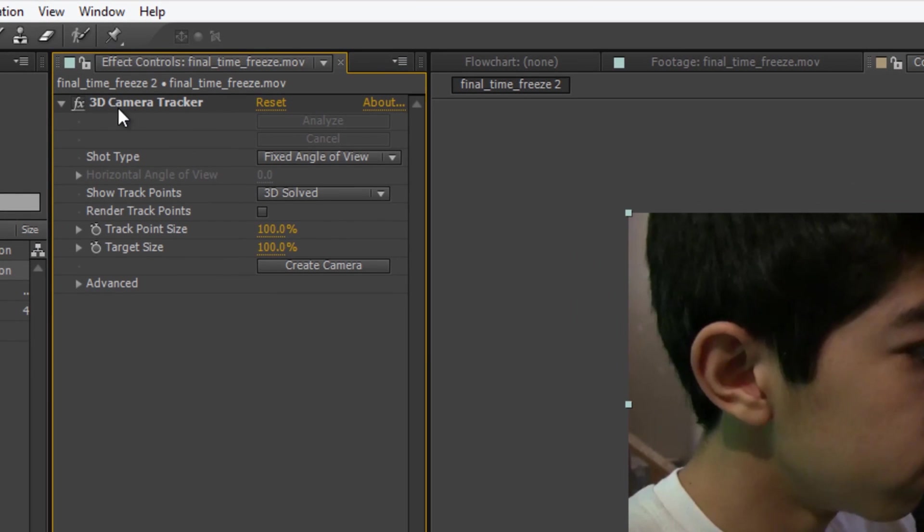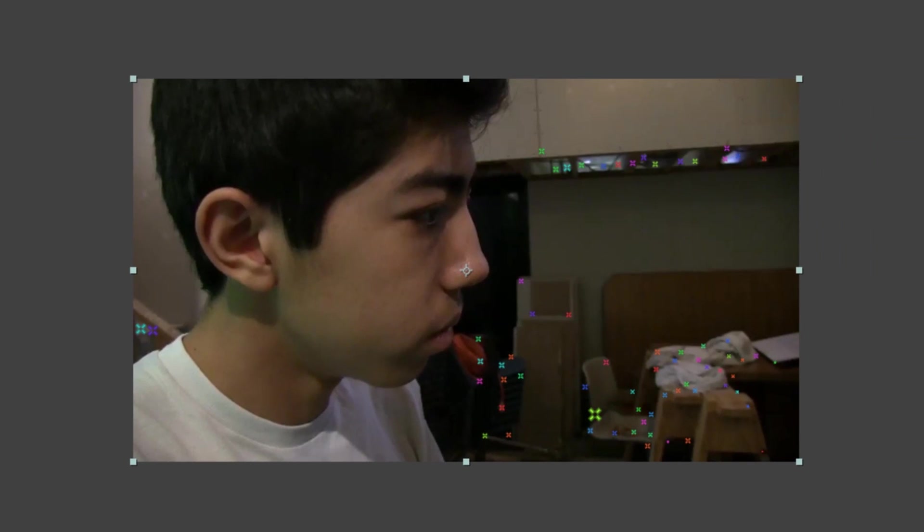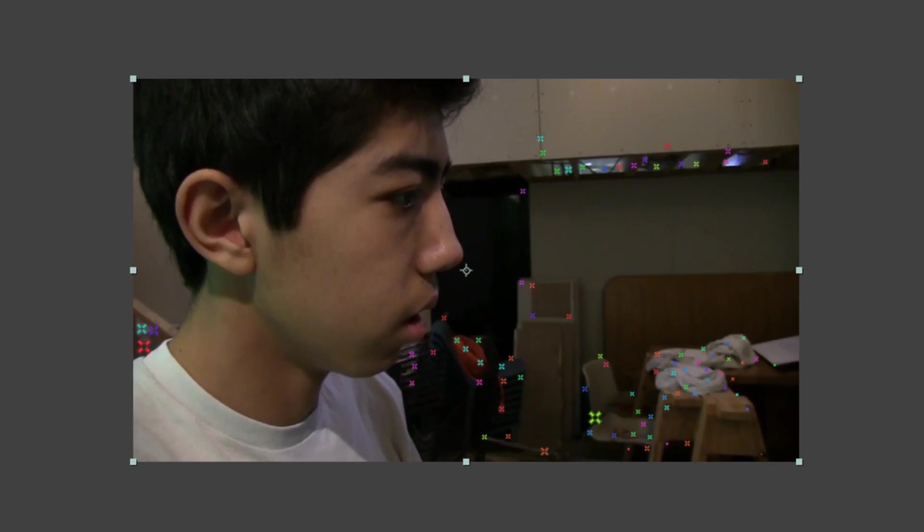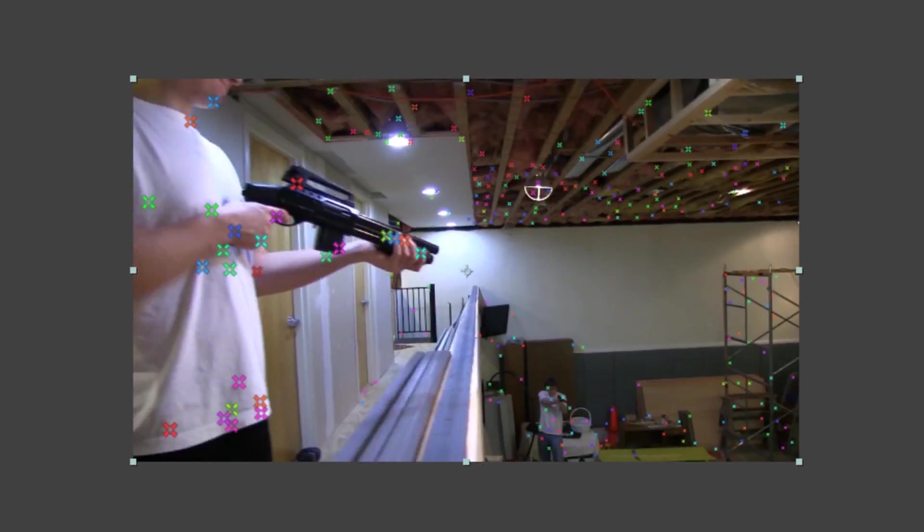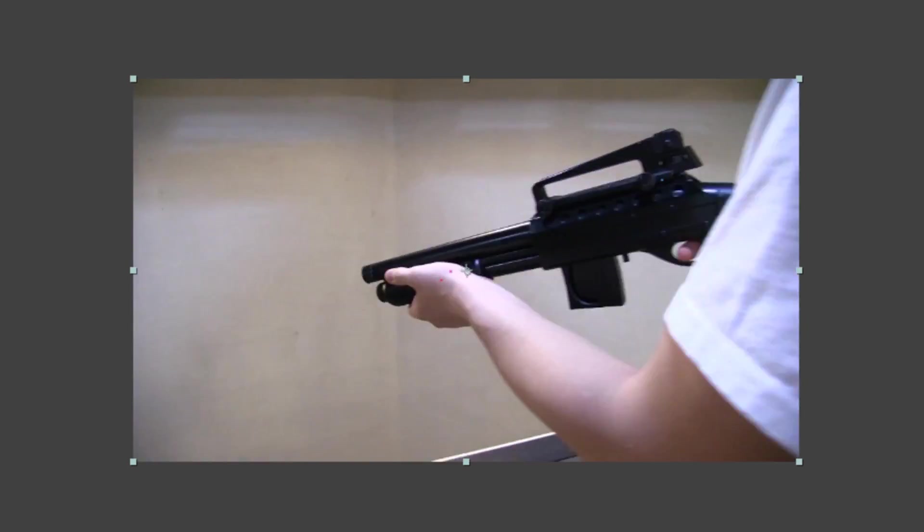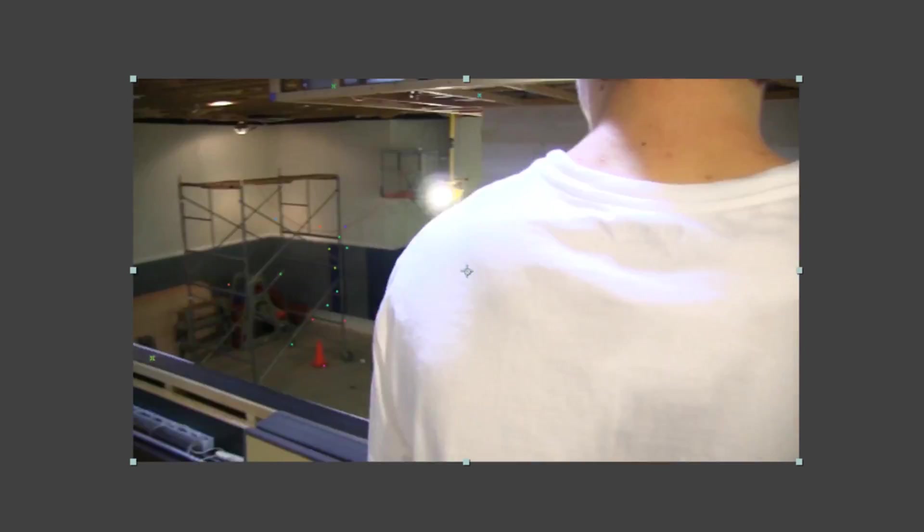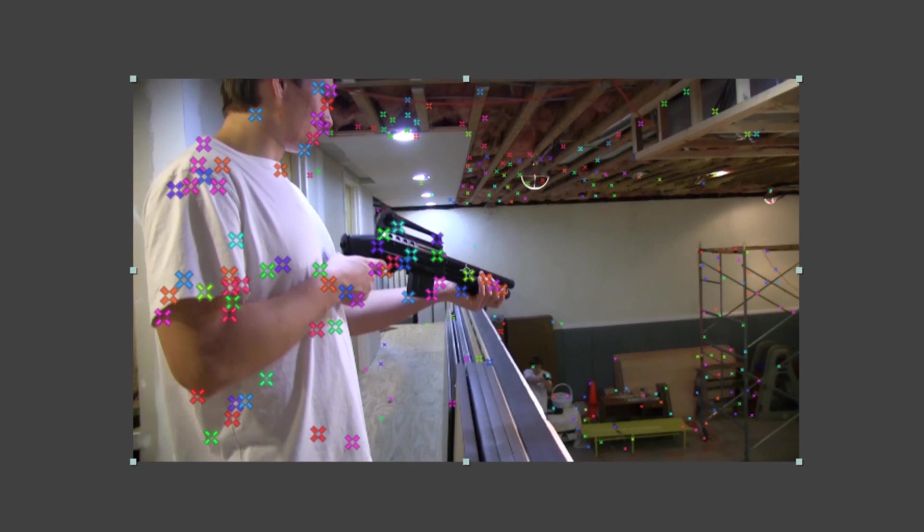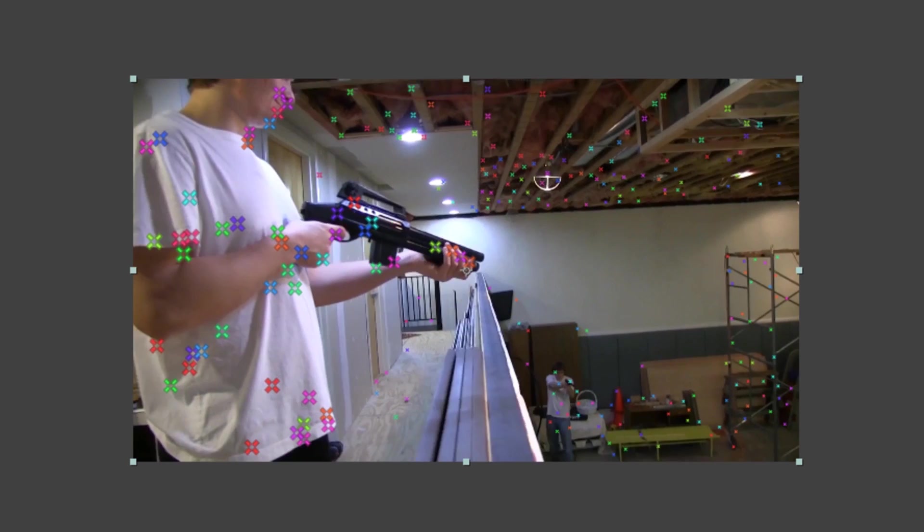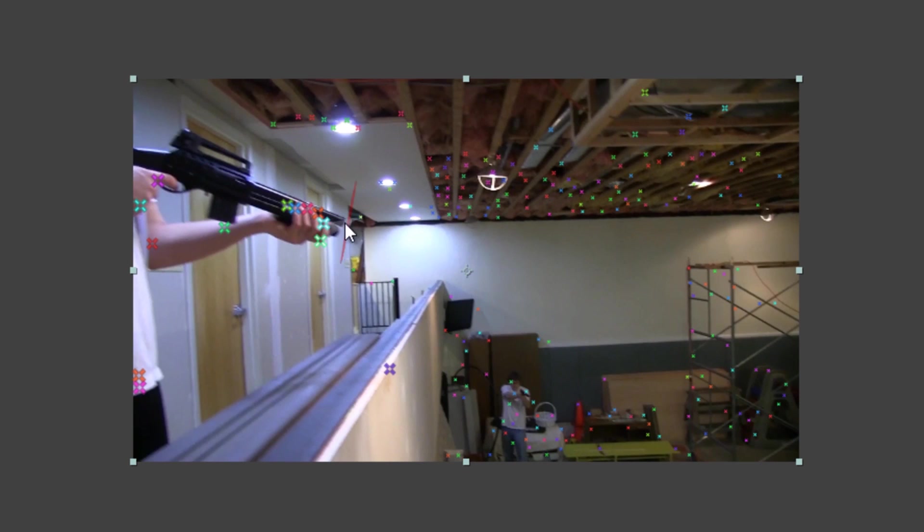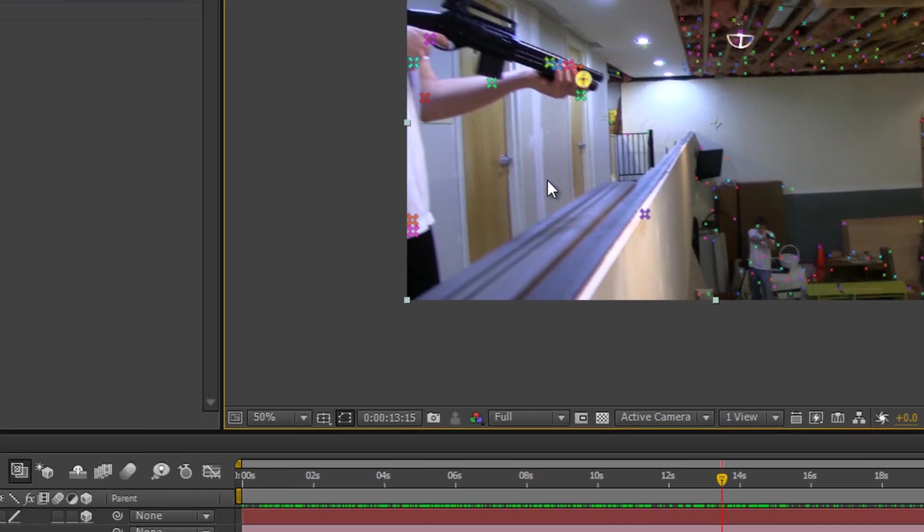We're going to click on the 3D camera tracker in the effects controls. Once you do that, you'll see little trackers placed everywhere in the scene. If we scrub through our scene, you'll notice that they're tracked to different parts in your shot. Let's get started. We're going to start right here where the gun is in plain view. We're going to take one of these points that's close to the tip of the gun. It seems like it's tracked fairly well. We're going to right-click, create null in camera.